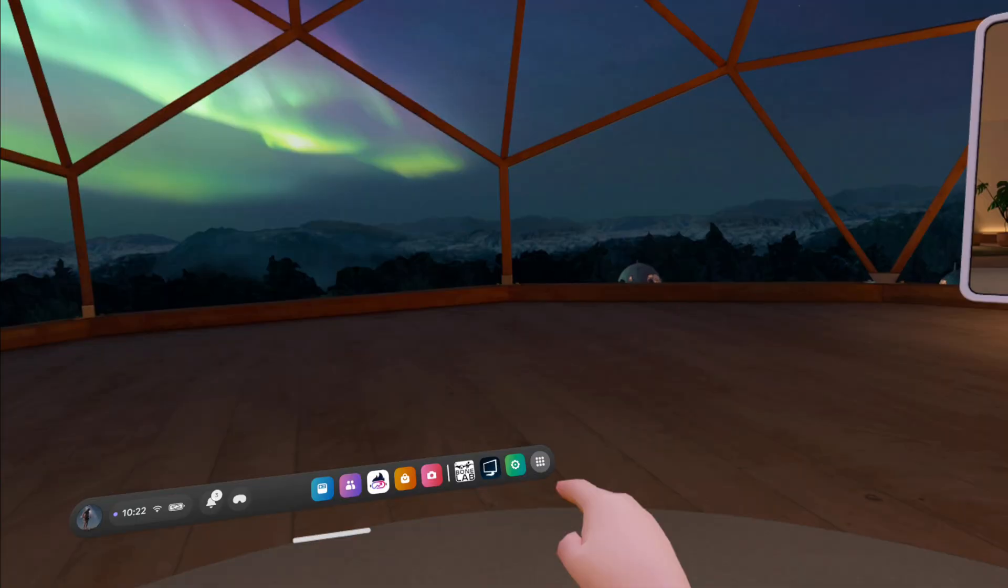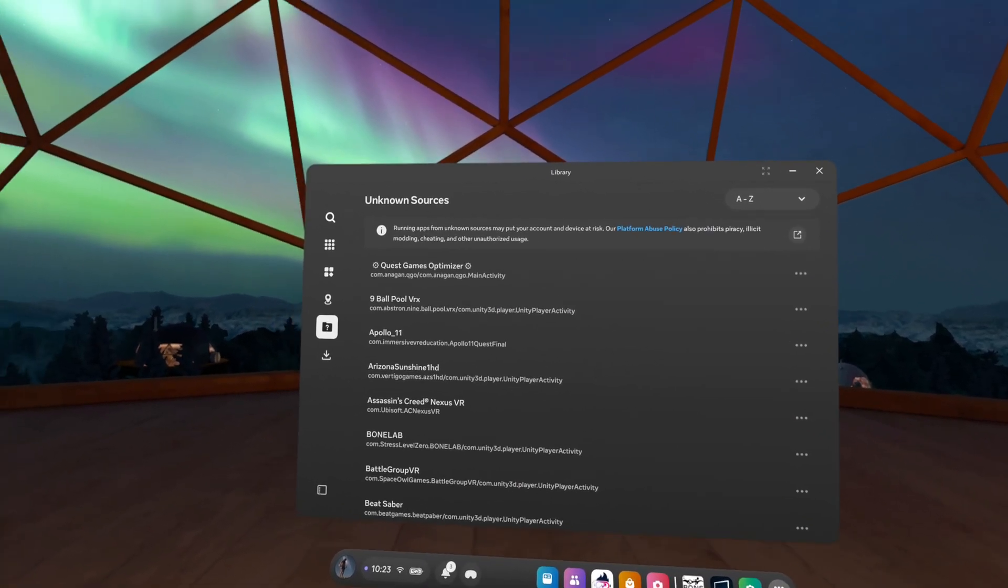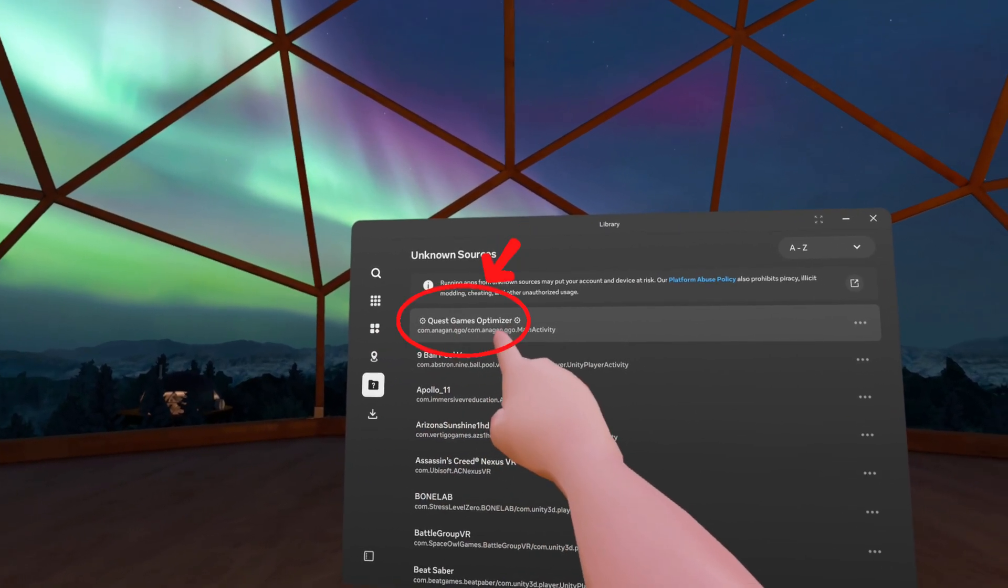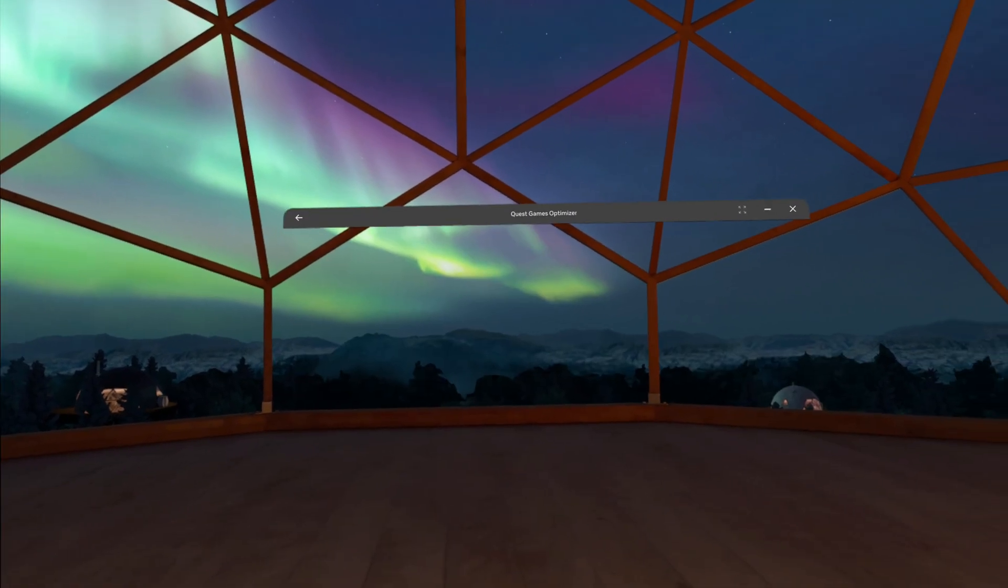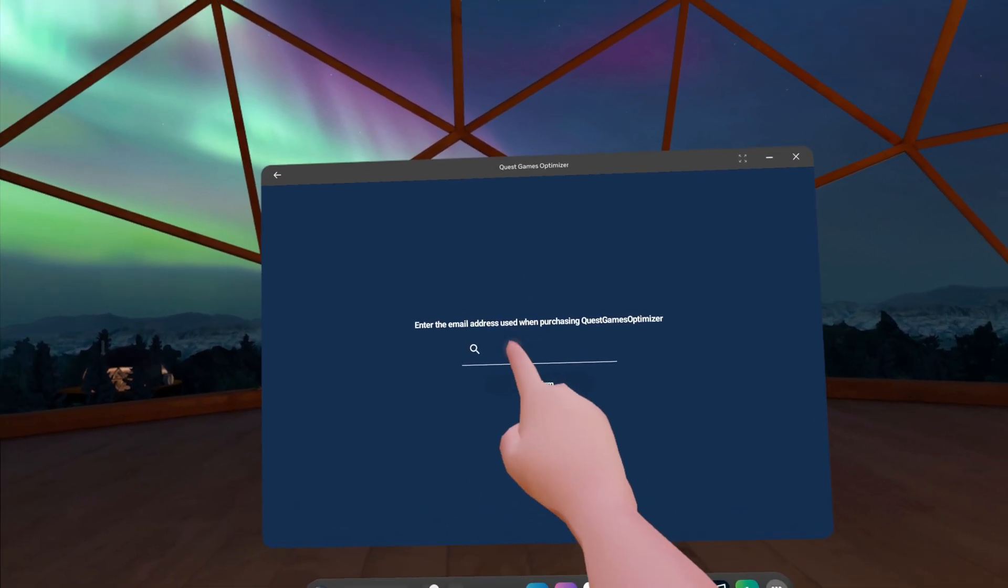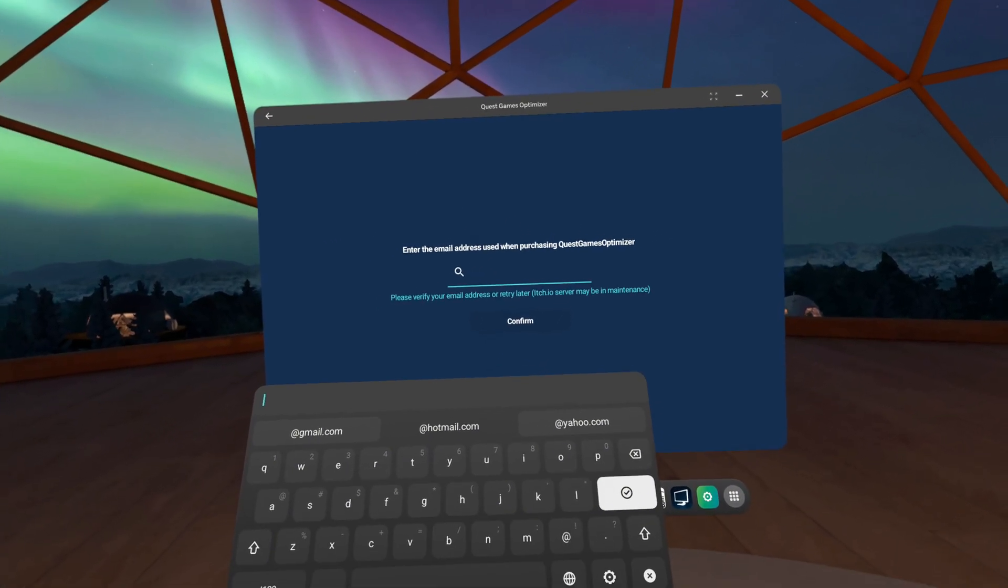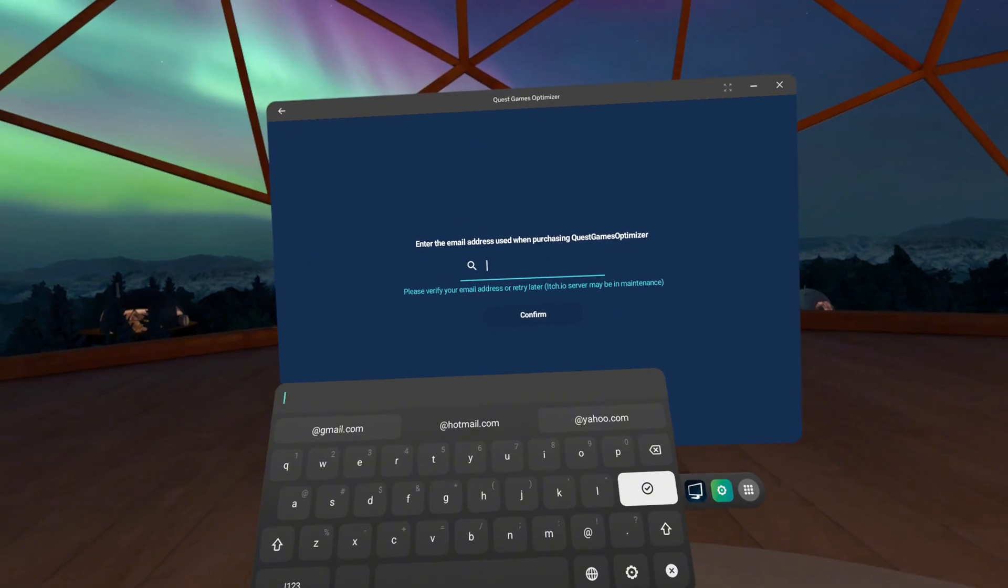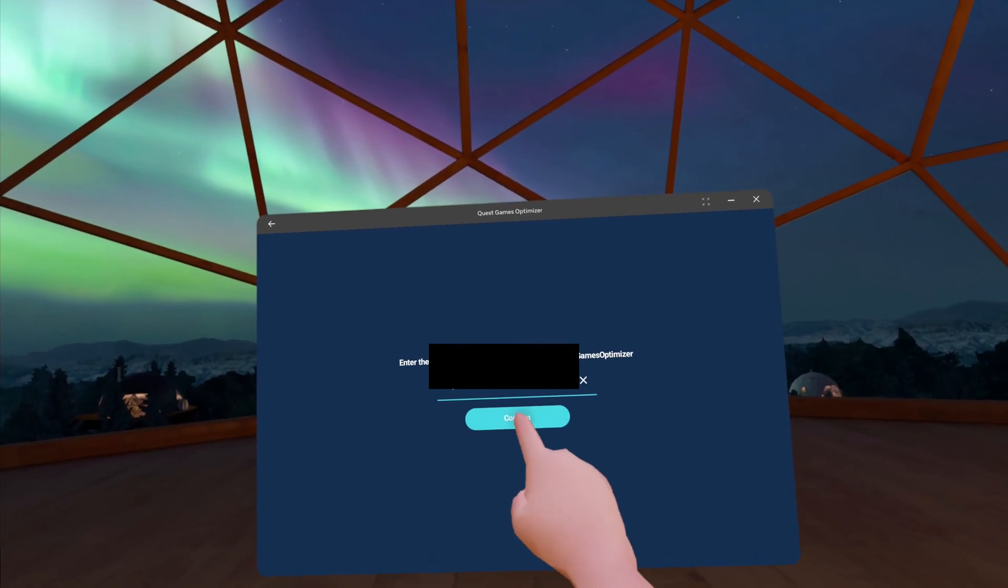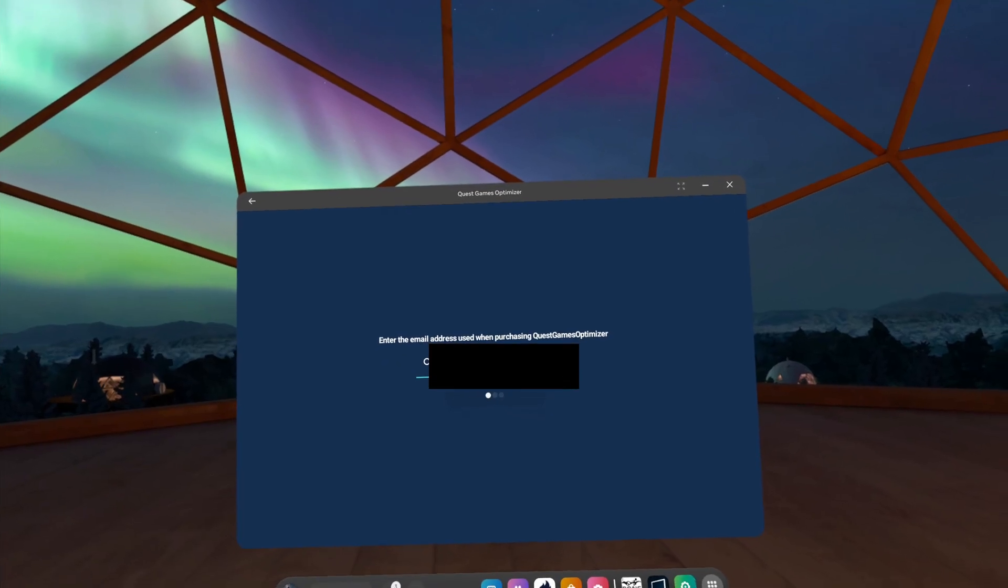Step six. Now you have the Quest Games Optimizer installed on your Quest. So you just need to open up your app menu and go in Unknown Sources. And from there, you'll see right on the top, usually it's on the top right here, you'll see Quest Games Optimizer. And I want you to open it up. When it's opened up, it's going to ask you to enter an email. You want to enter the email that you bought the APK with. And when you enter your email, you just press on Confirm.